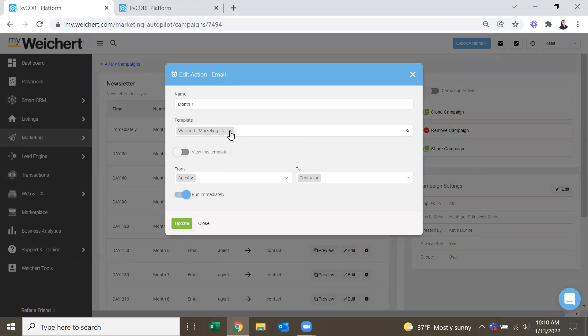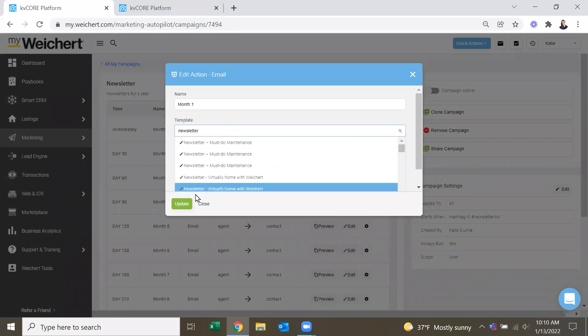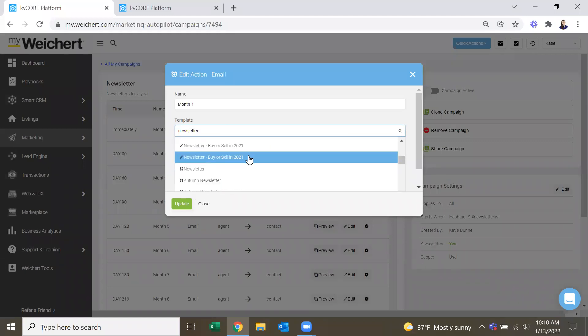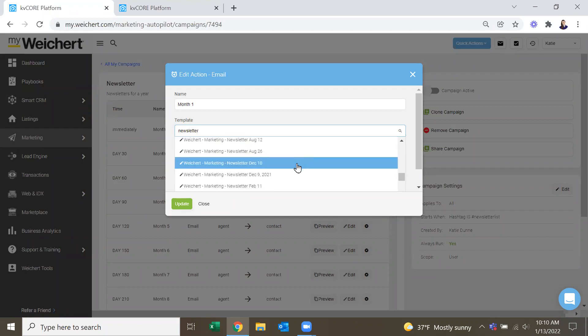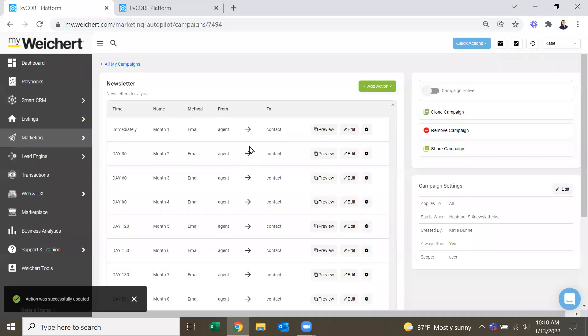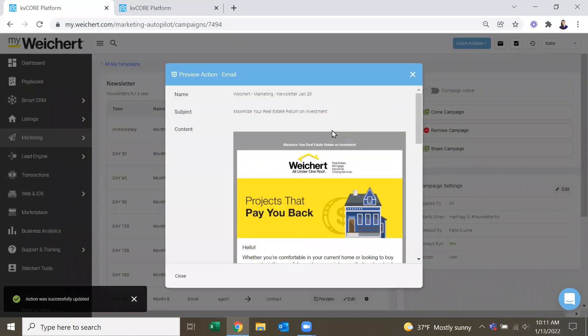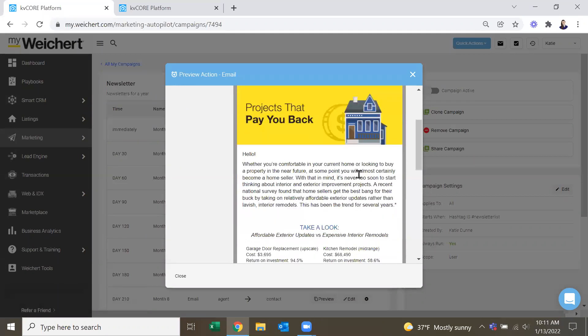And instead of doing this January campaign, newsletter, I believe it's January 28th. That is the more generic one. So we've updated month one now. Should be, yes, a more generic January campaign from last year.